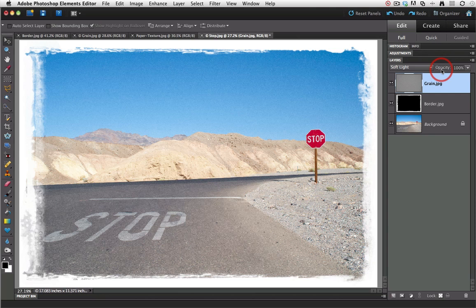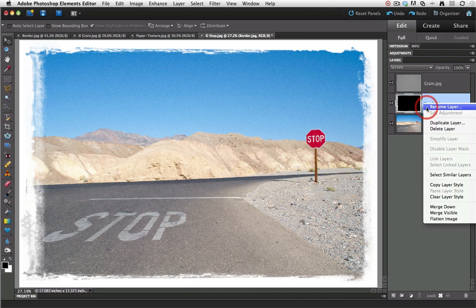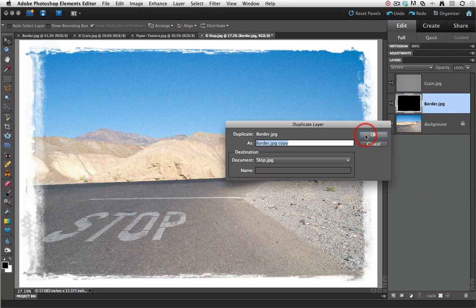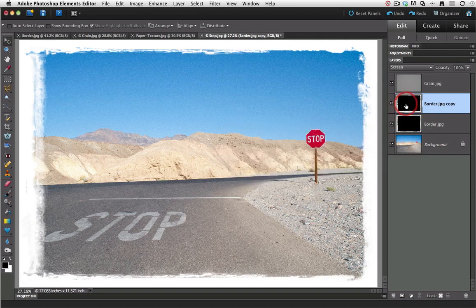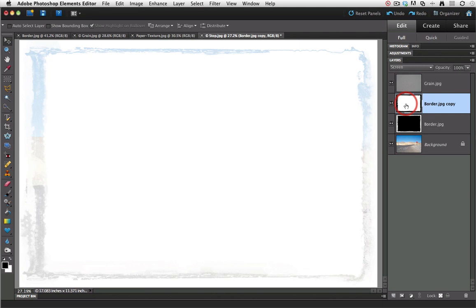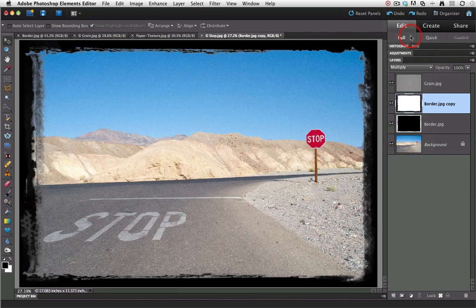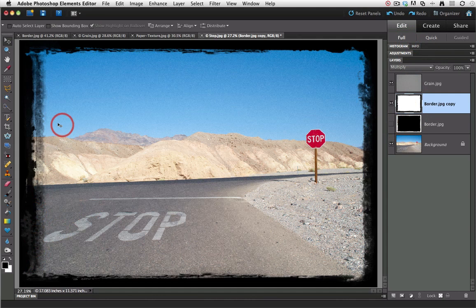If we decided we didn't want a white border and wanted a black border instead, I can show you how to achieve that. I'm coming up to my border layer, right clicking and choosing duplicate layer and accepting the default name. Now all I need to do to create this effect is invert this layer — on a Macintosh that's Command-I, on a PC that's Control-I — and then switch the blend mode from screen to multiply. And there we have a black version of the border. You can switch off the border underneath but we lose a little bit of subtlety of those lovely edges, so I'll switch that border back on.